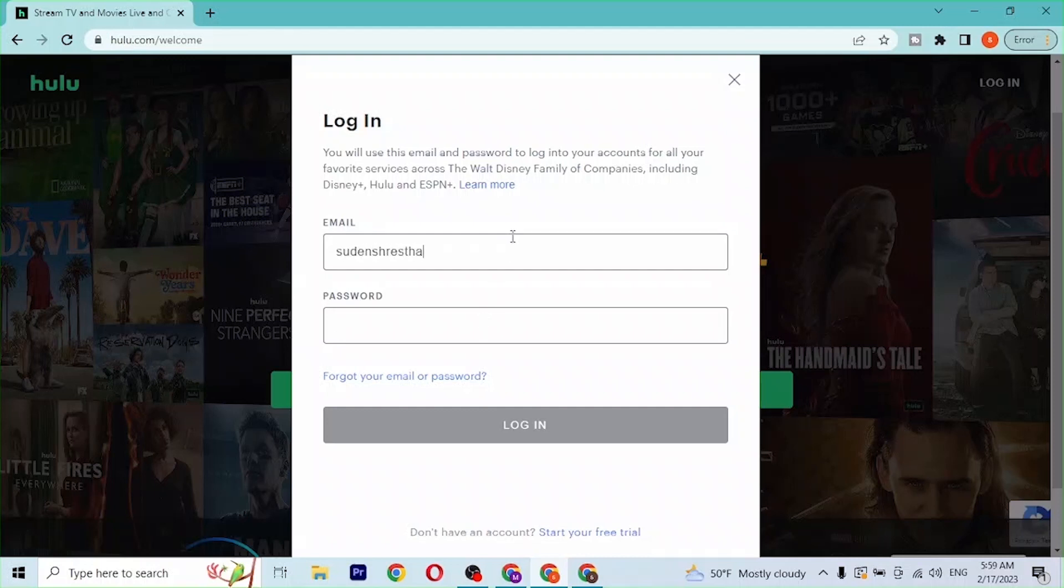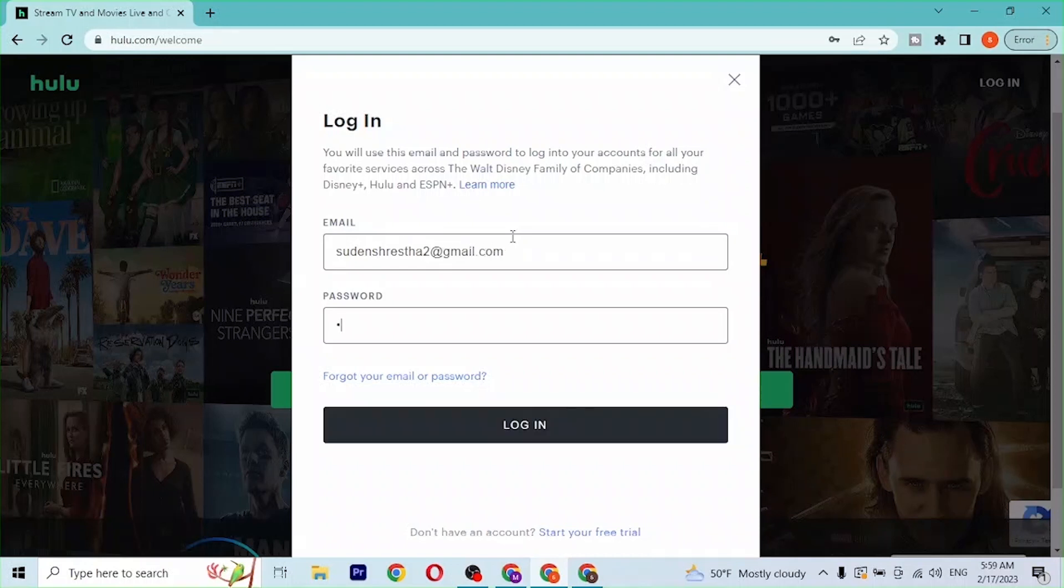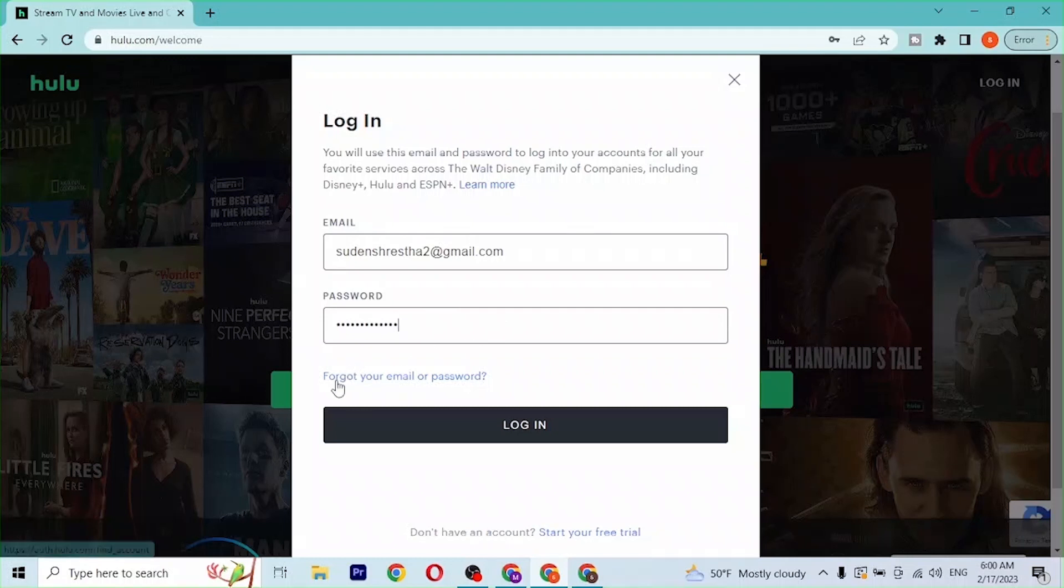After you have entered your email address and your password, if you have forgotten your password or your email address, you can see there is the forgot your email or your password option available over here. If you have forgotten your email and your password which you registered an account on Hulu...